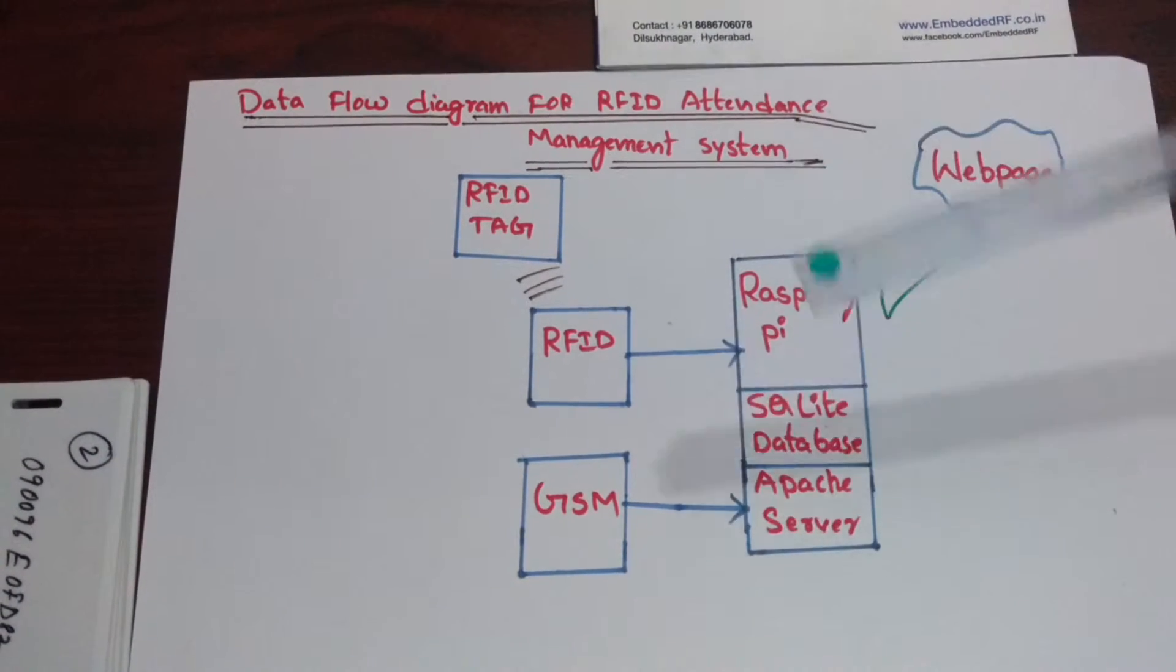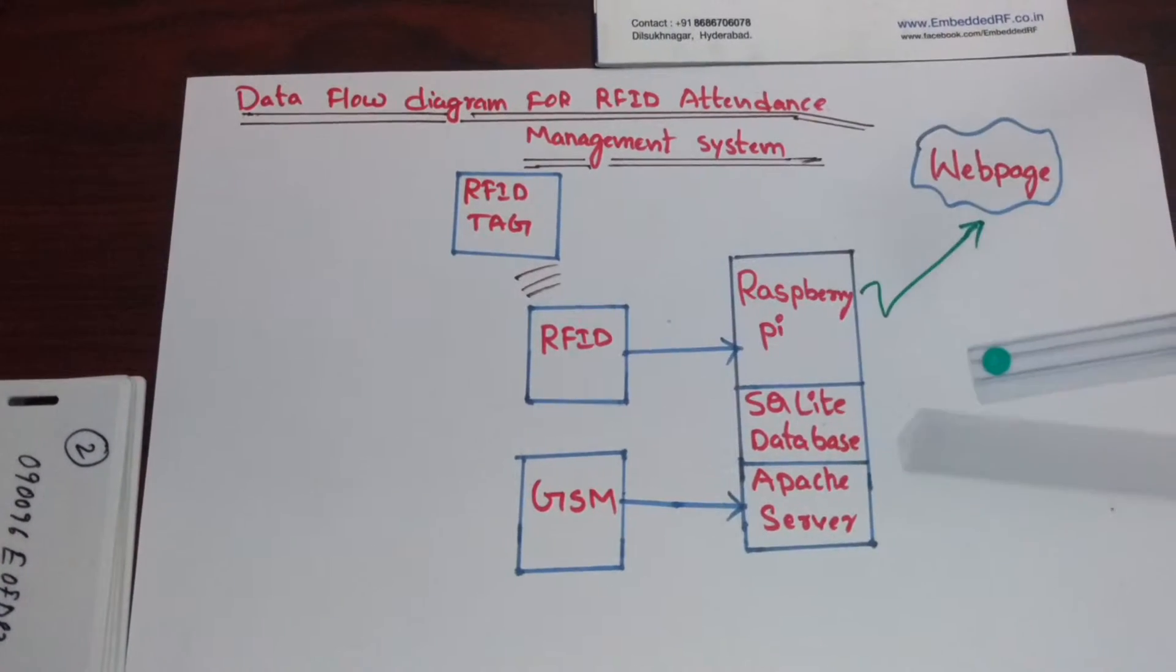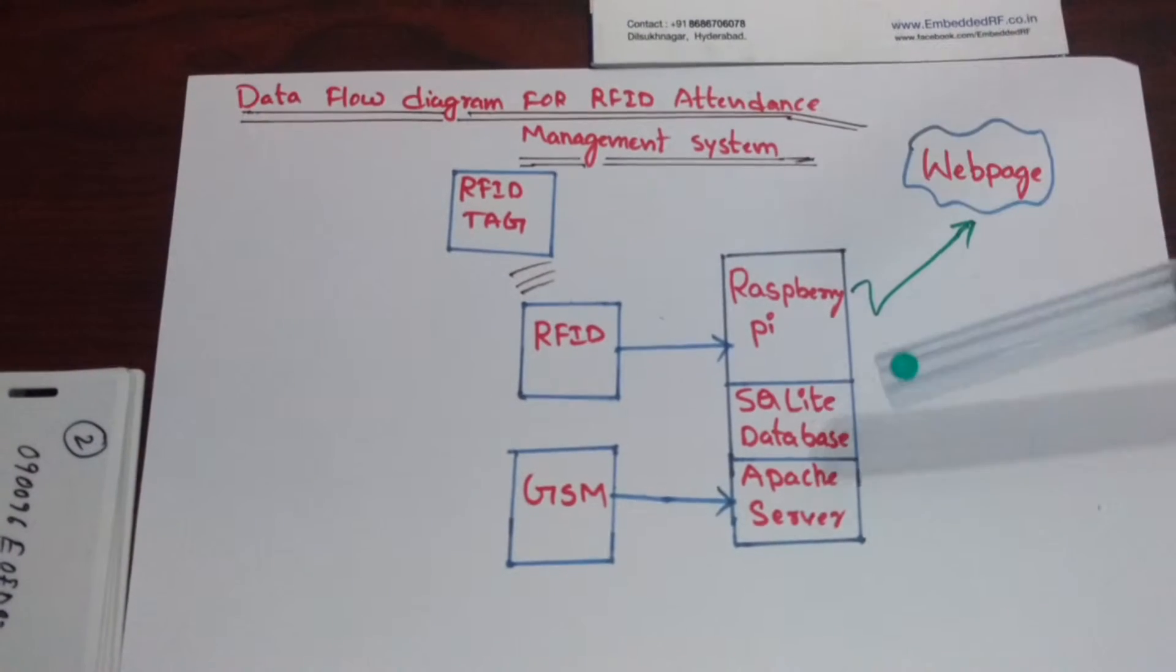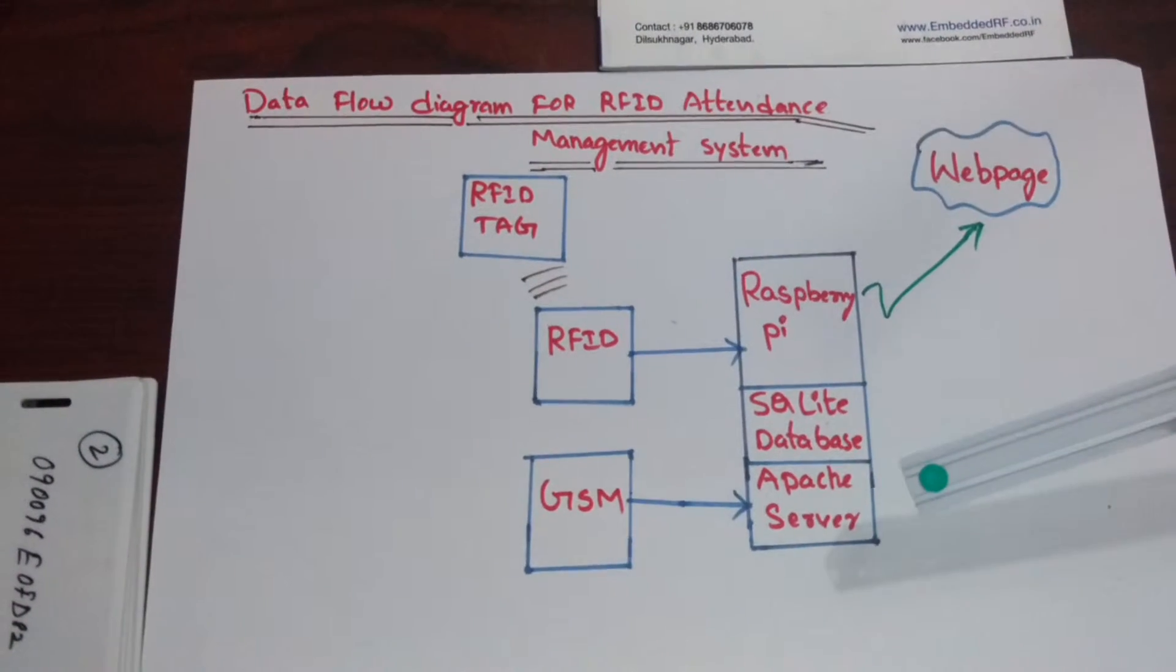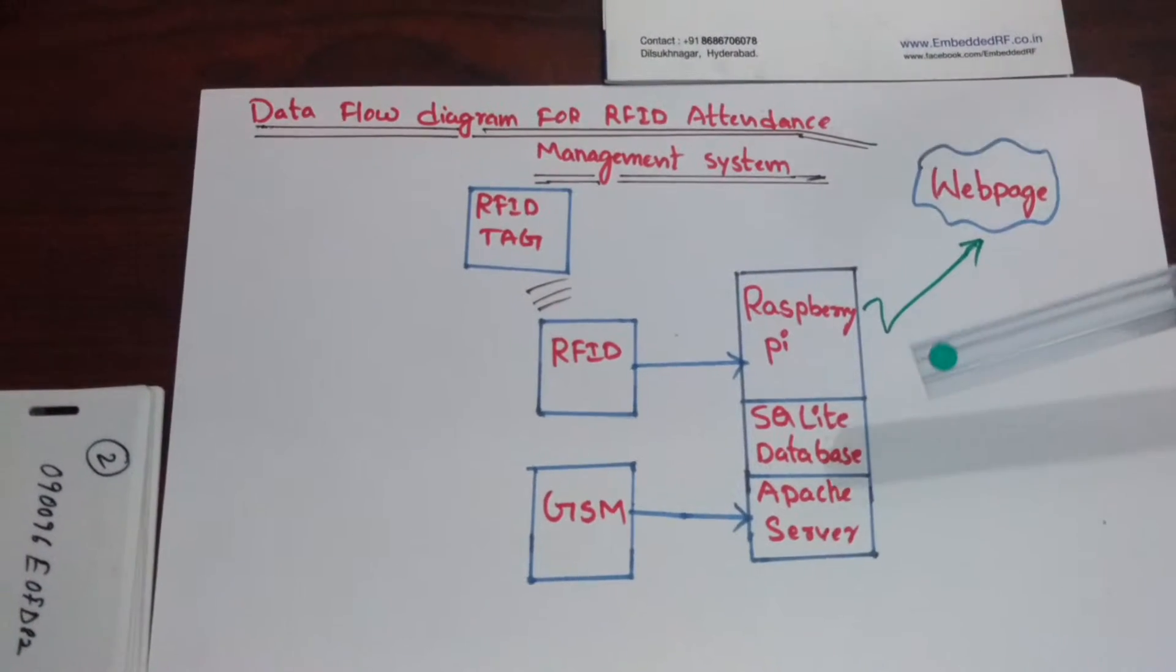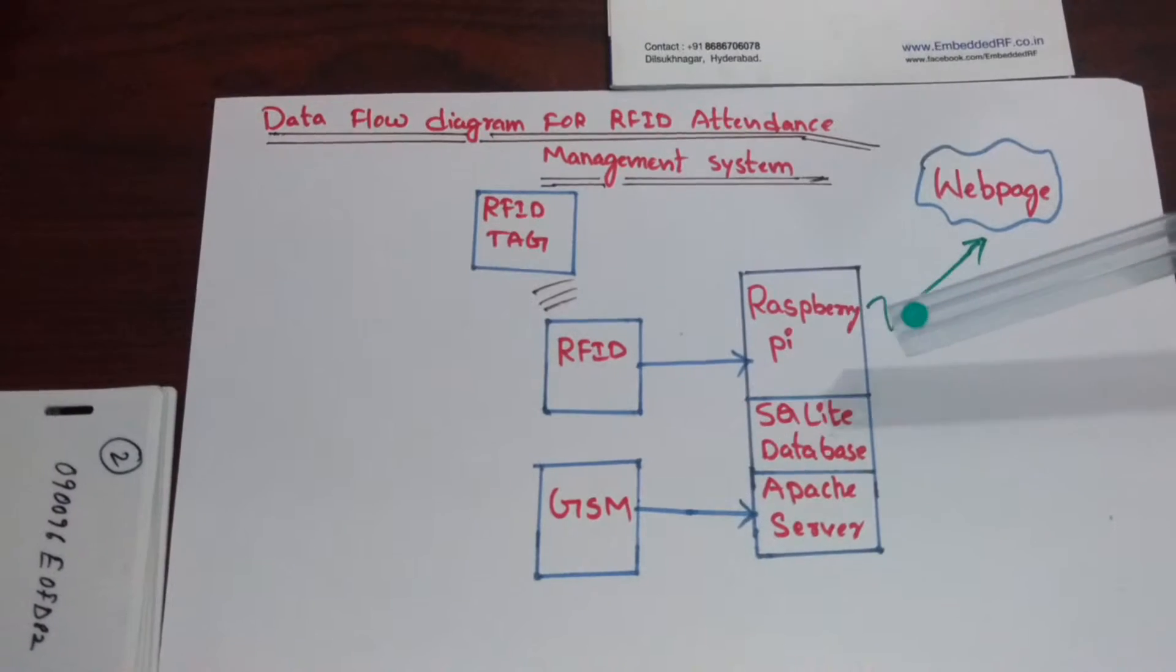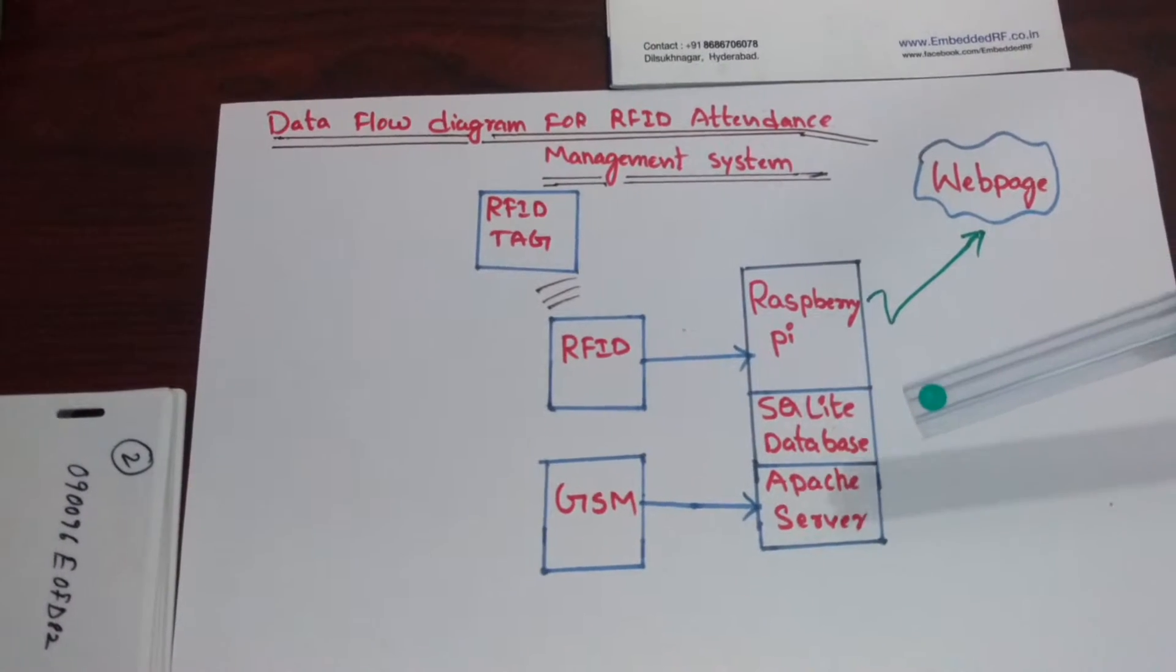This data is stored in an SQLite database on the Raspberry Pi. The same data can be seen on the web page which is hosted on a web server installed on the Raspberry Pi.